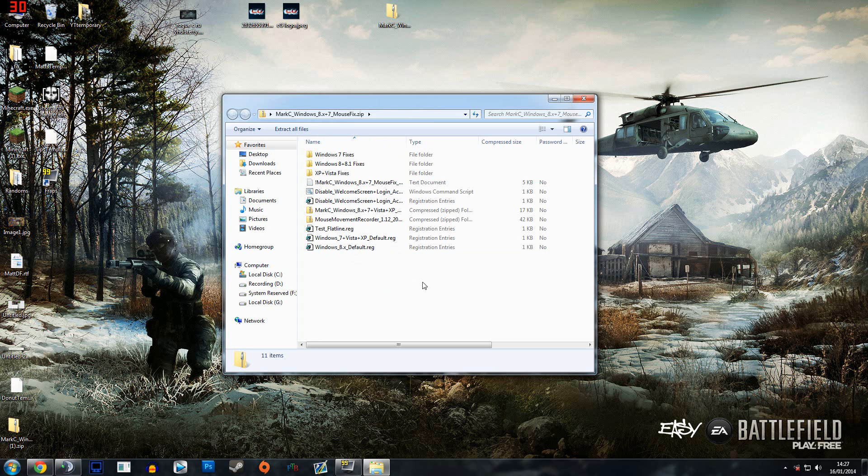It's quite easy, there's no risk of doing this or anything like that, and you can also back up your computer before just in case you don't like it or whatever.